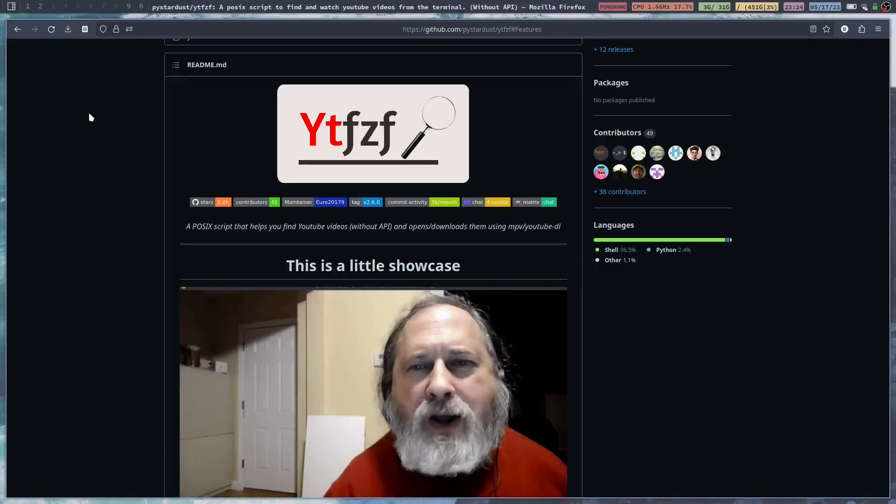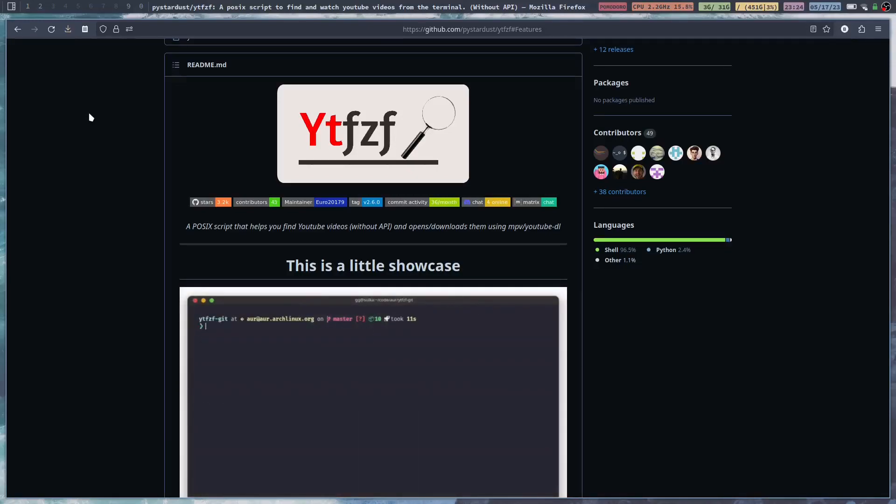What's going on everybody? Welcome back to the channel. My name is Blake with the Linux Fraud and today I'm going to show you how to watch YouTube videos directly in your terminal.